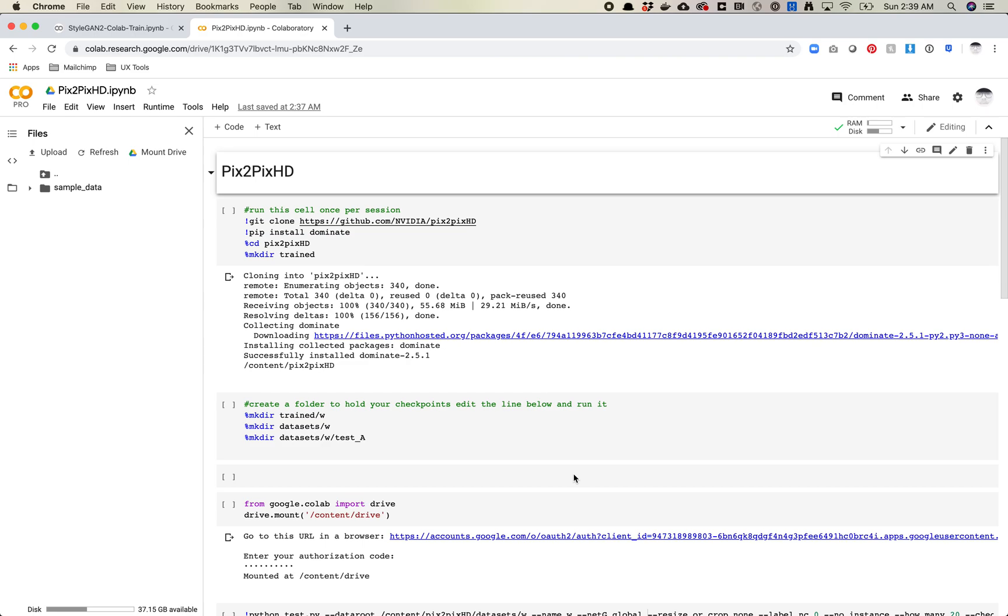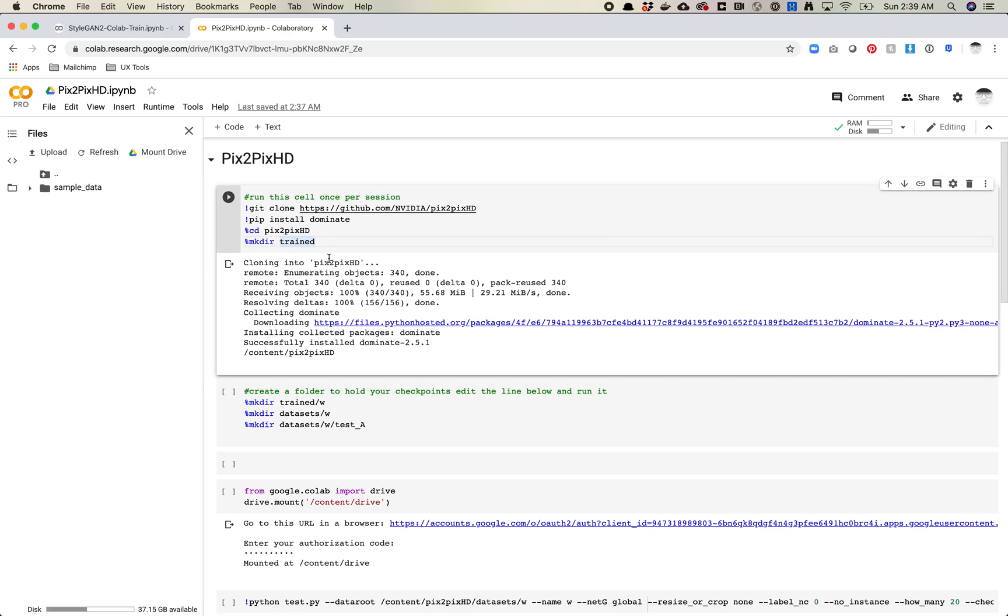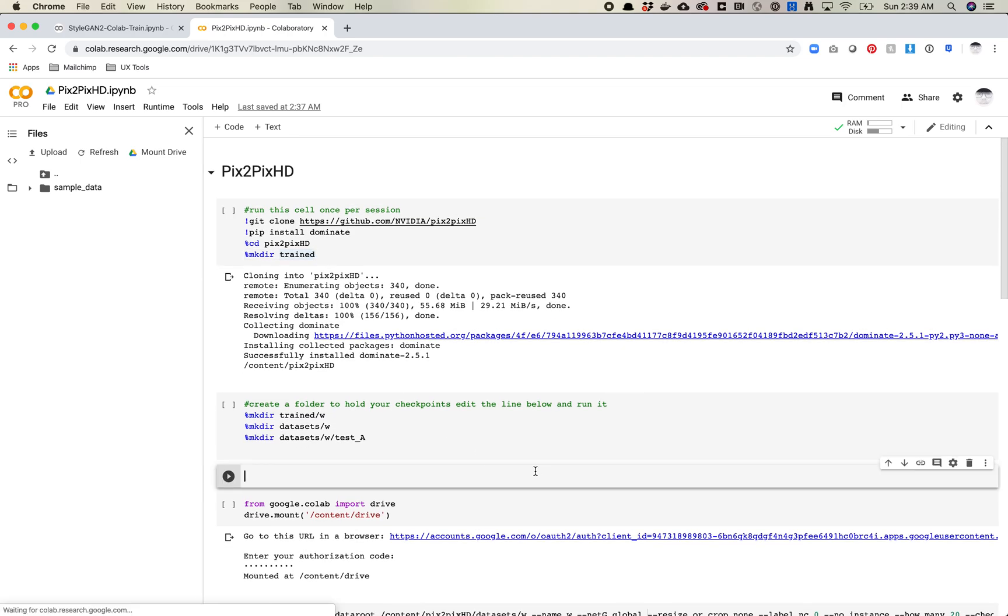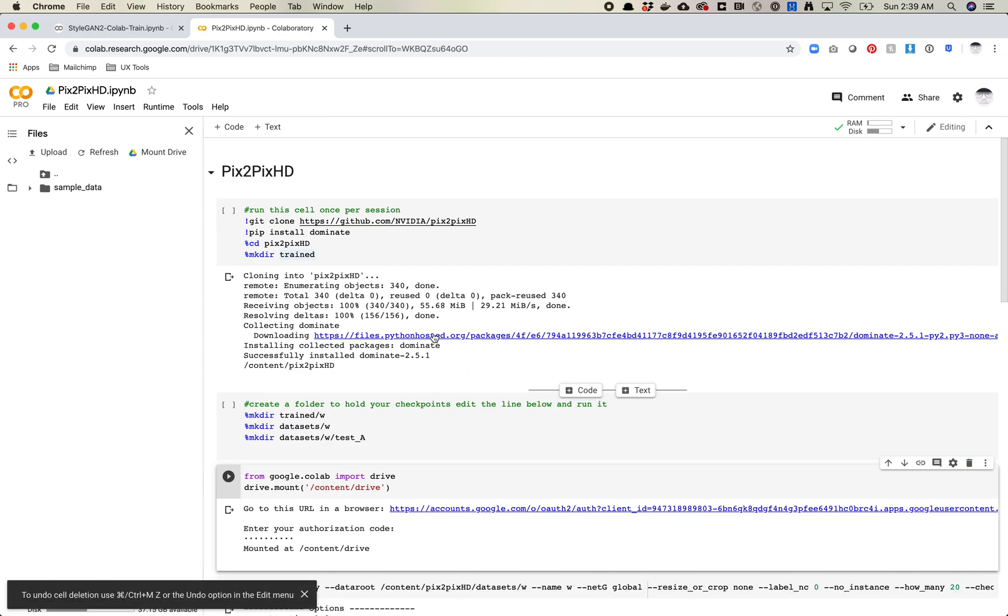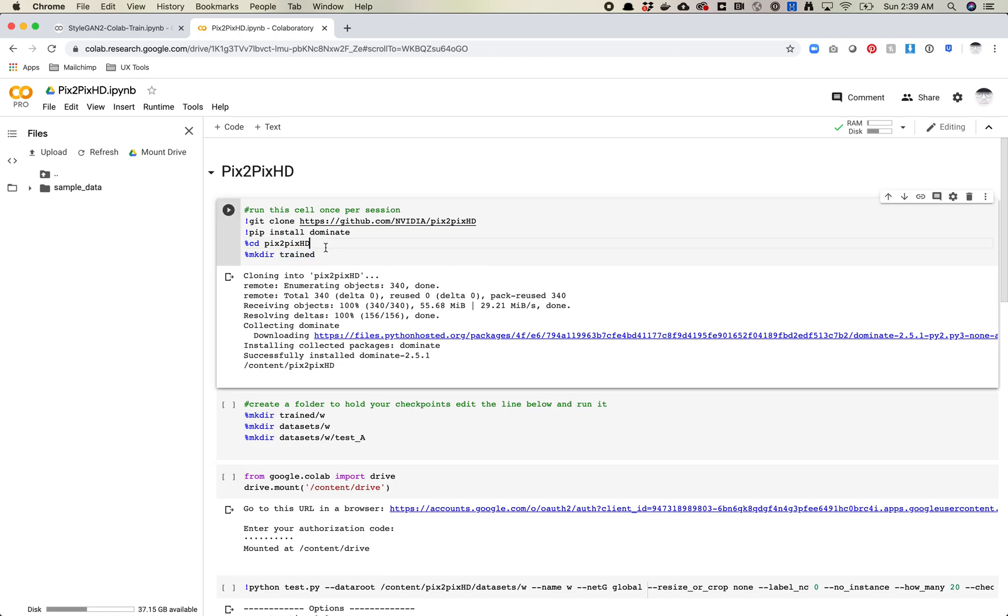In the previous video, I showed you how to train your own Pix2Pix HD network. In this video, I'm going to show you how to actually generate images from that model. So I'm going to do this in CoLab. It's pretty similar to what you might do in Paperspace, and I'll try to highlight where things will change. But for the most part, the commands here are the same that you might use in Paperspace and SSH in the command line.